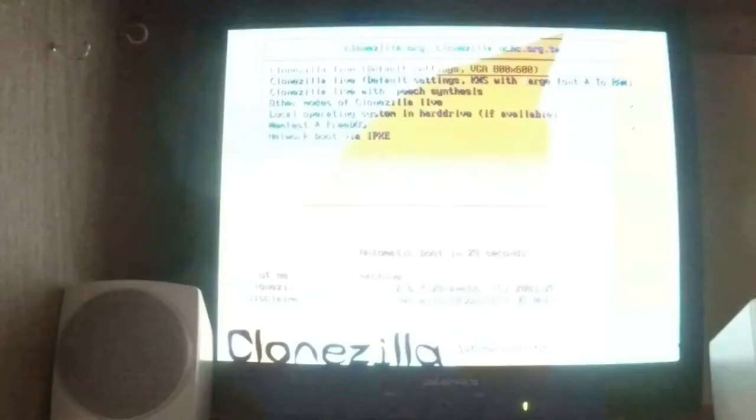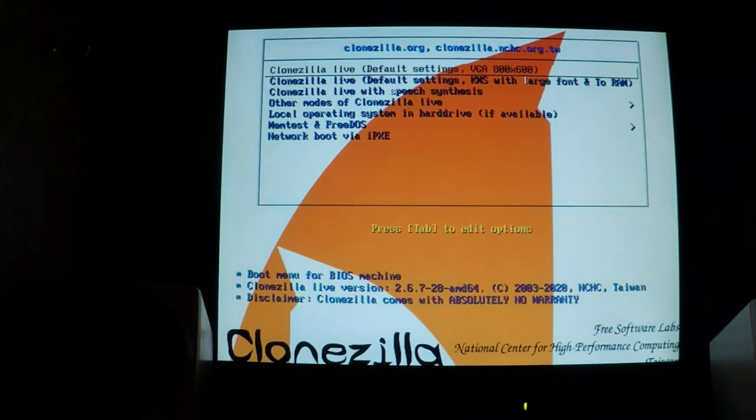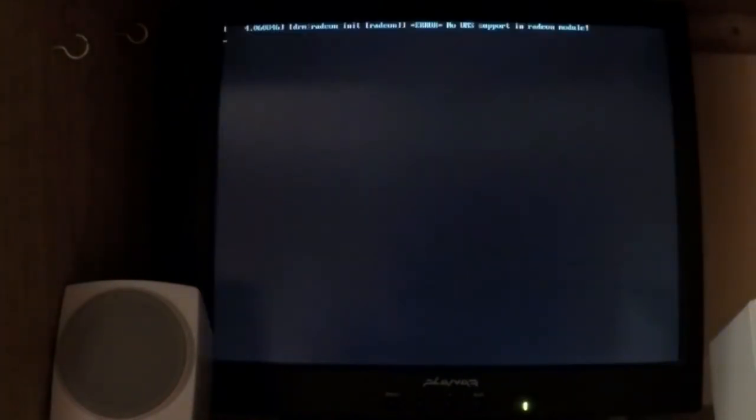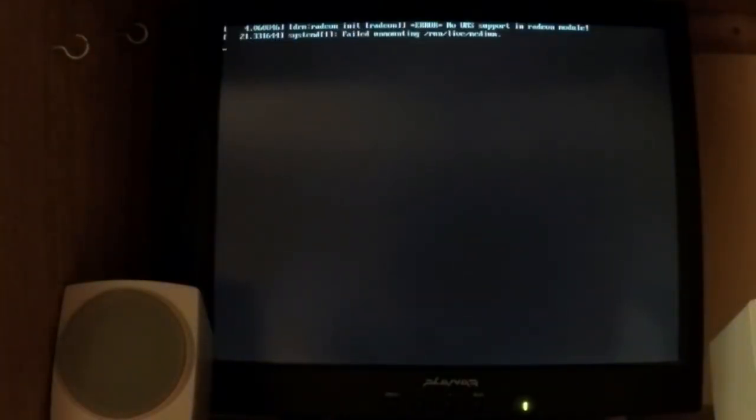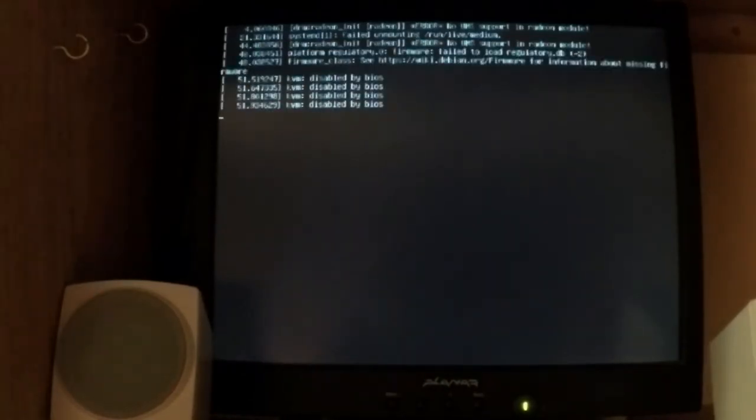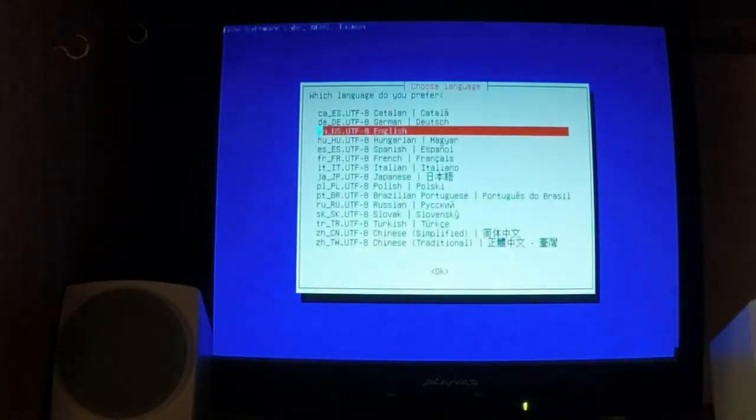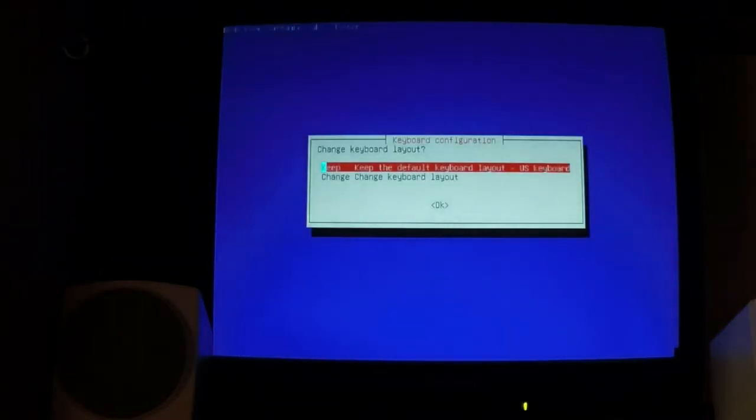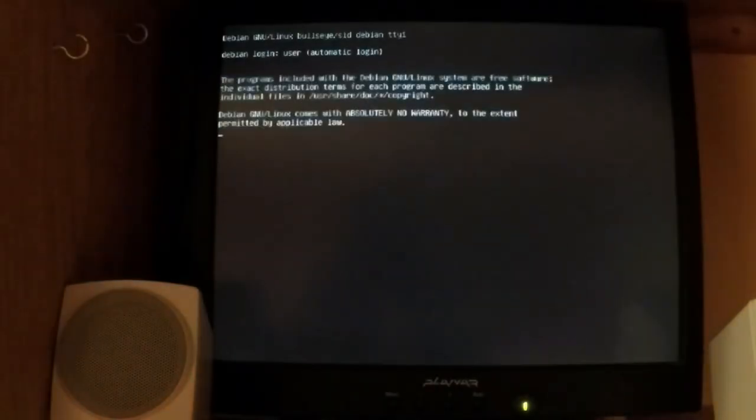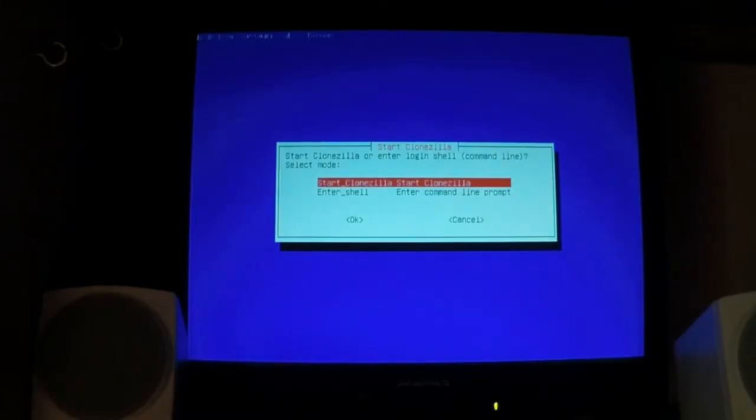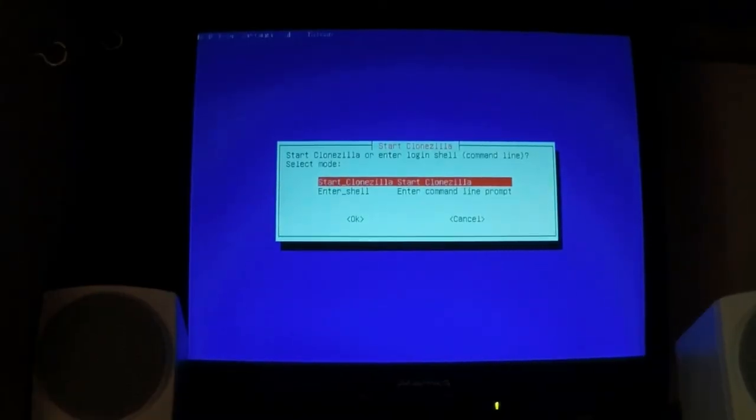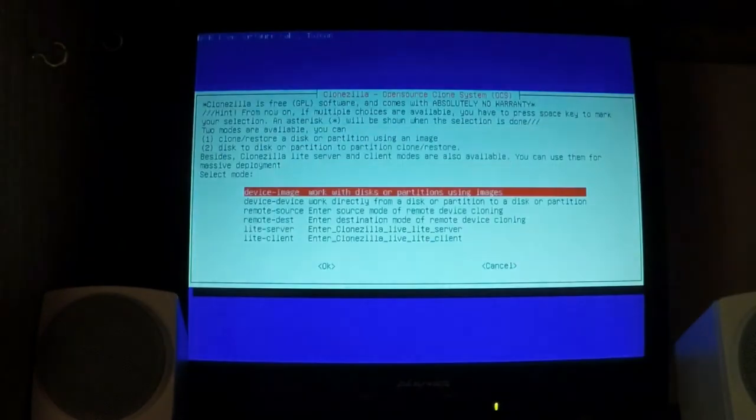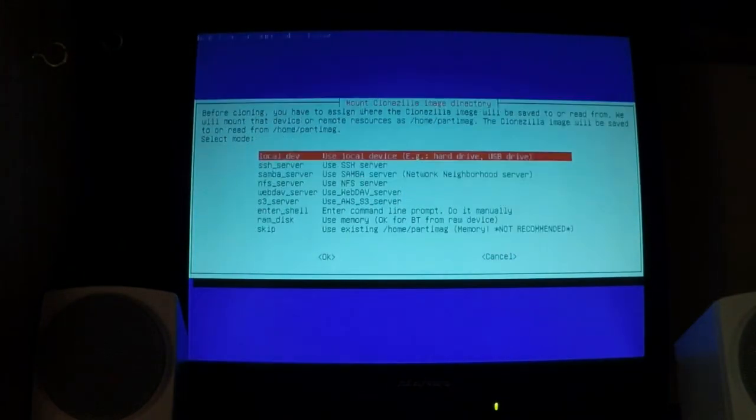The vast majority of the entries you'll make when using Clonezilla will be hitting the Enter key to accept the default. So, let's do that. Hit the Enter key. Enter to accept English as a language. Enter to accept standard keyboard layout.